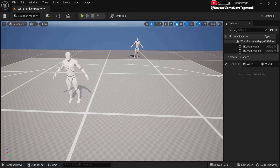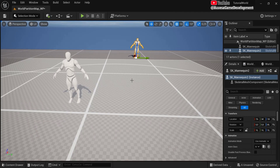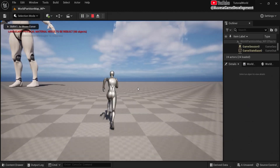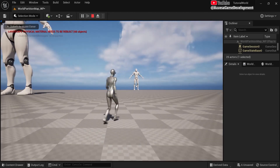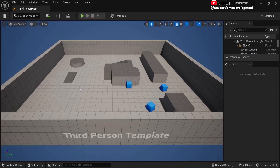In this tutorial I will show you how you can create world partition in any map, or convert any map to a world partition setup. For example, when you have two characters scaled up, one is out of range and when you walk in range it is loaded. This is great for performance in Unreal Engine 5 games. Let me show you how I did it.